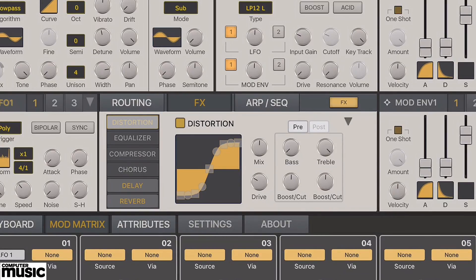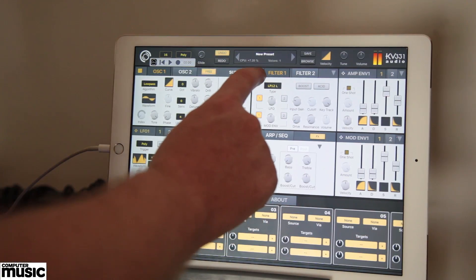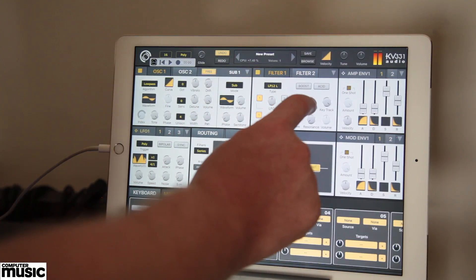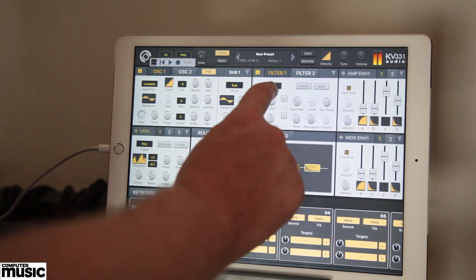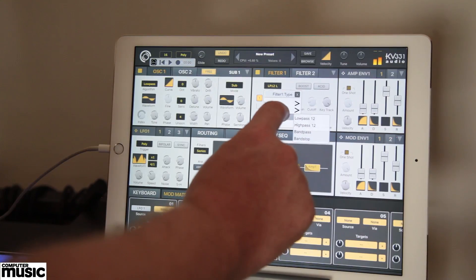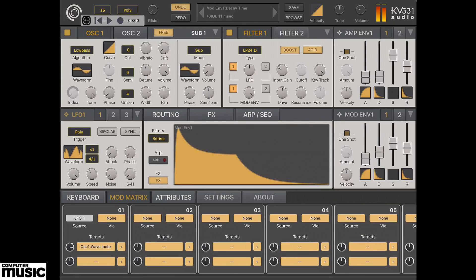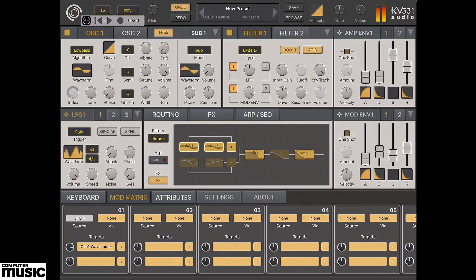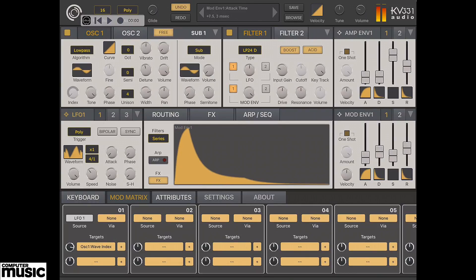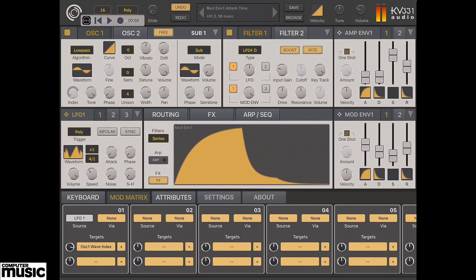Now for tone shaping, SynthMaster One has two multimode resonant zero delay feedback filters with various drive options. Tap the type drop-down and select one from the list. Cutoff can be quickly modulated by LFO 1 or 2, or Mod Envelope 1 or 2, using these handy parameters. We'll use the synth's first Mod Envelope to sweep open the cutoff. Down in the Mod Envelope settings we'll raise the attack so the cutoff is now slowly swept open with each new note press.